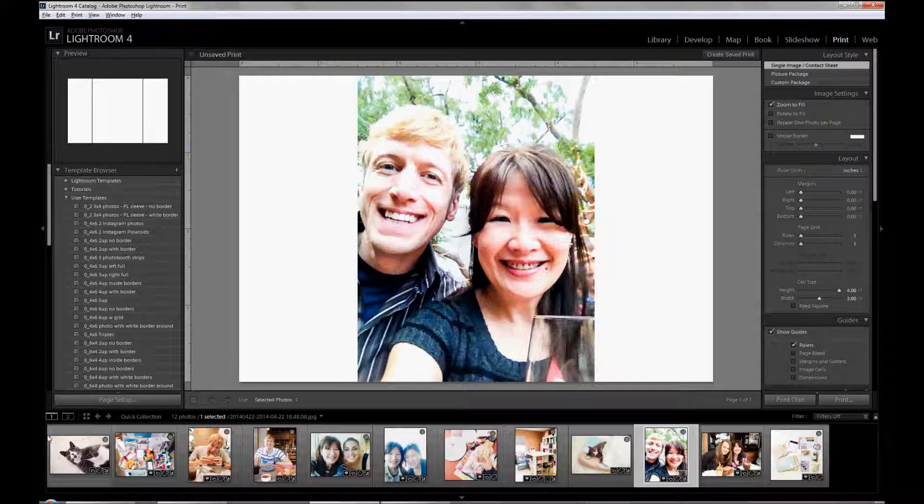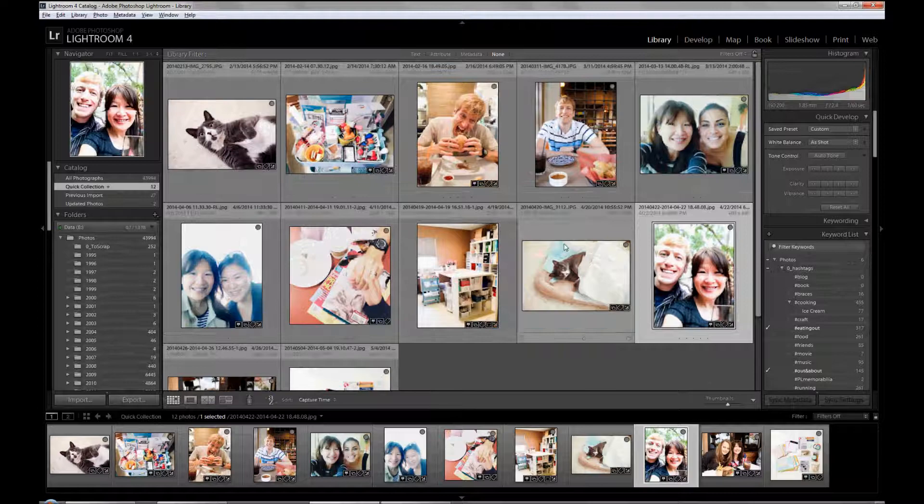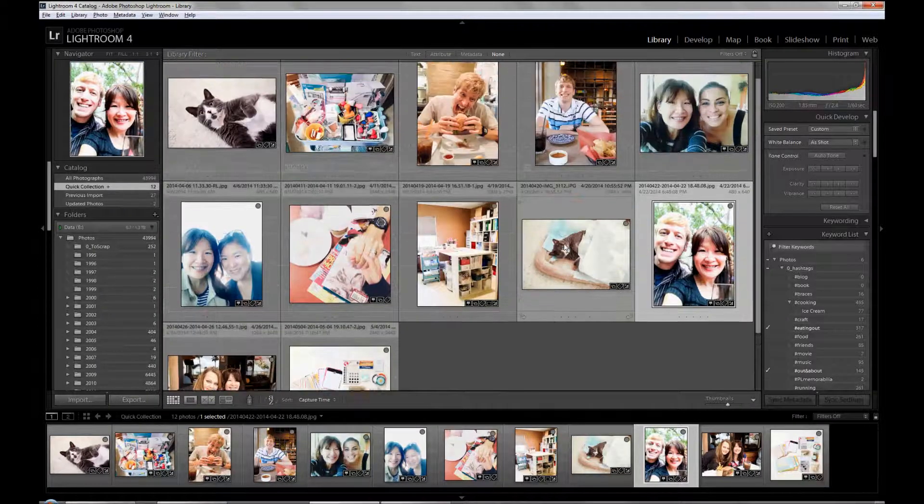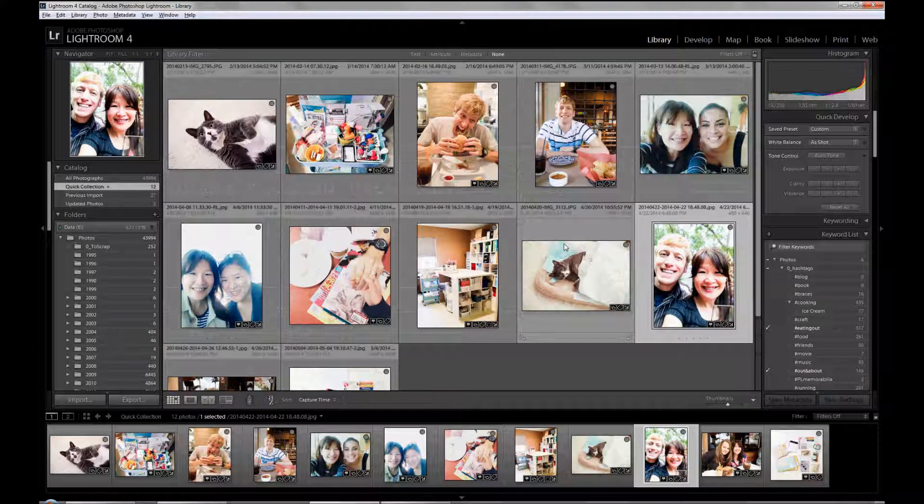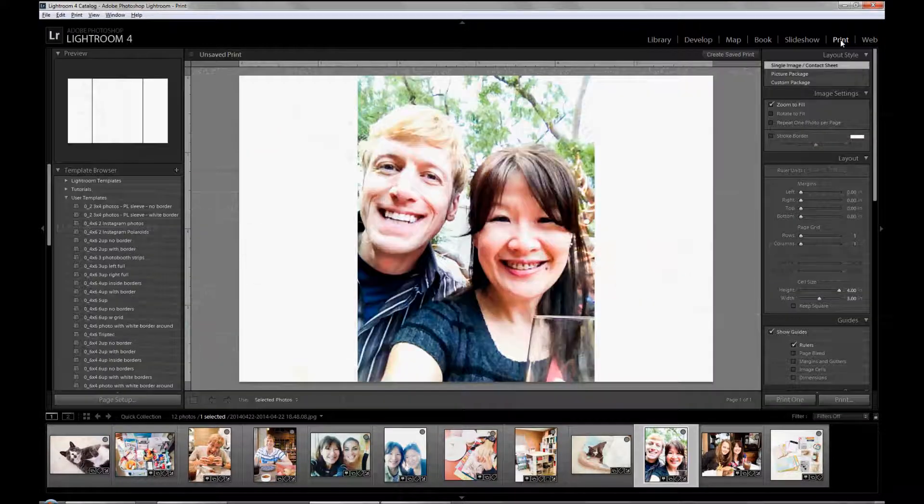So first of all, in your library module, you'll have a bunch of photos picked out for printing. And then you would click over to the print module.